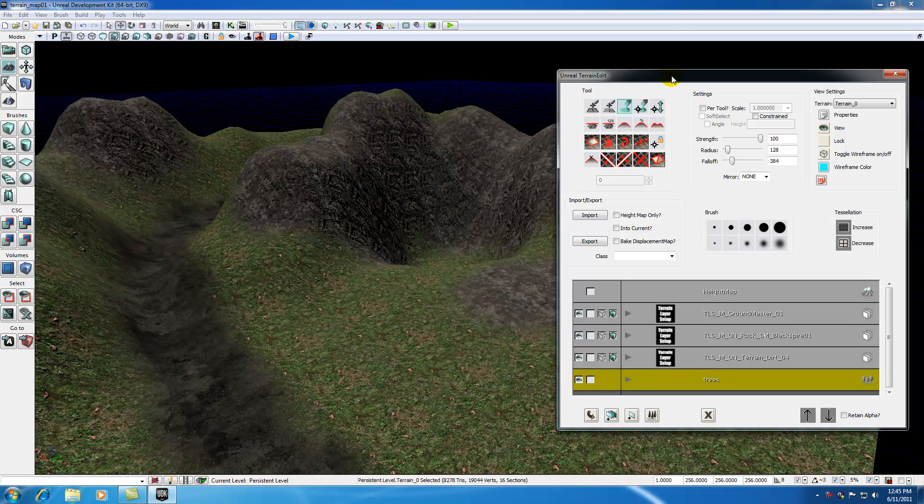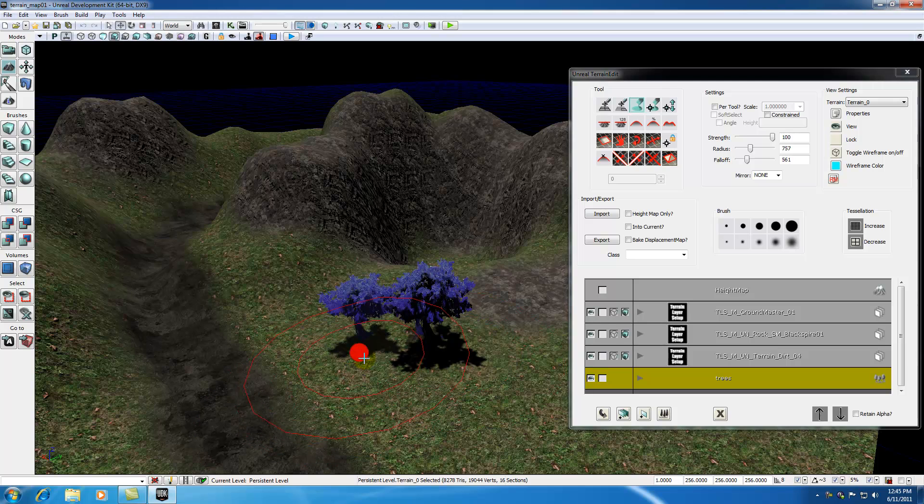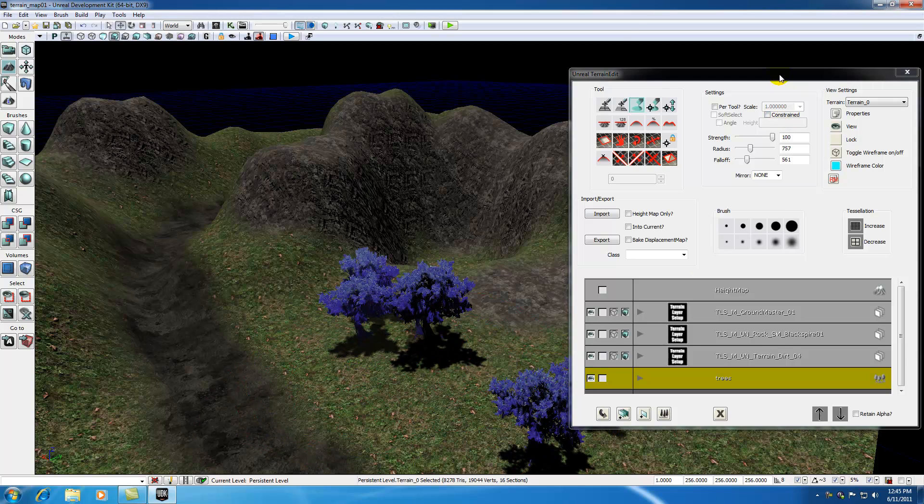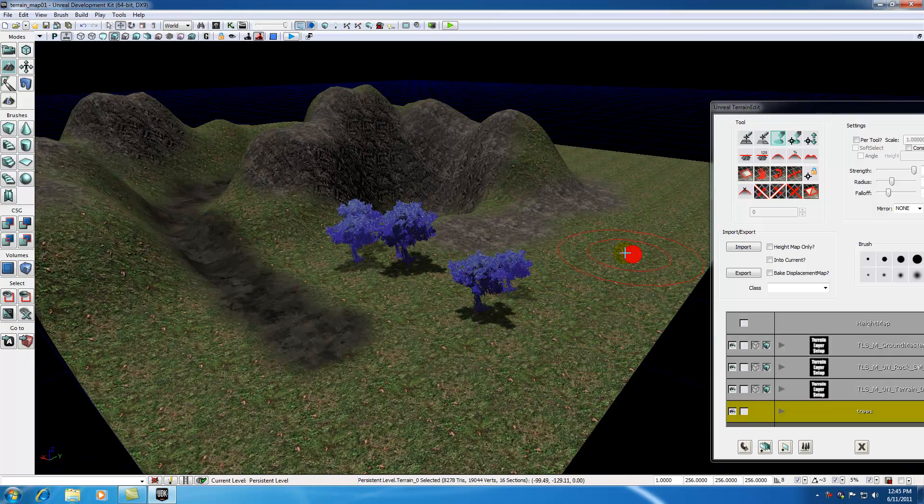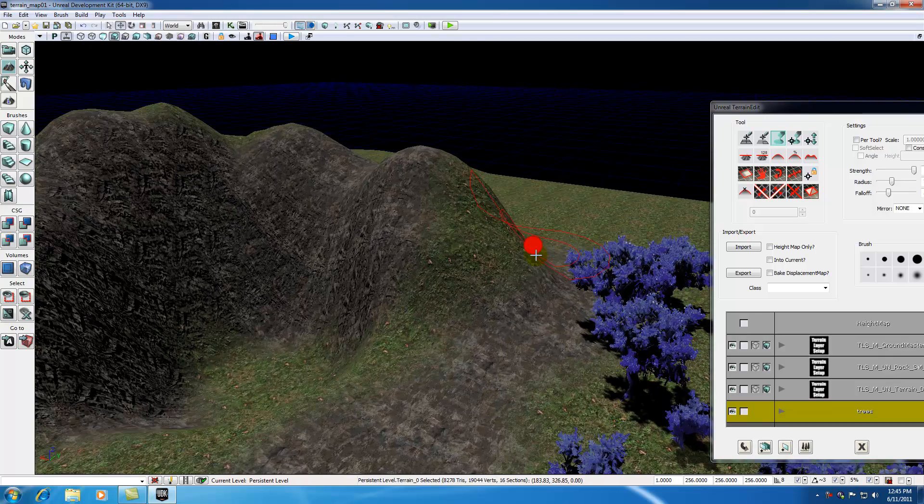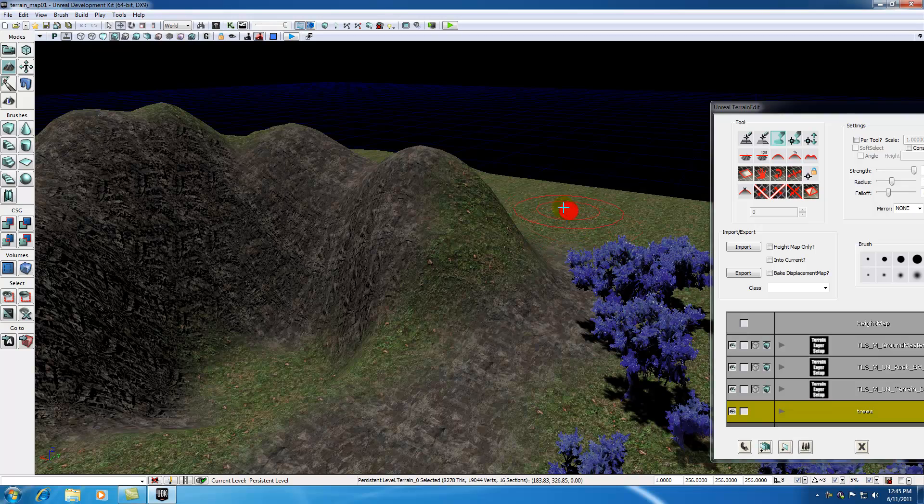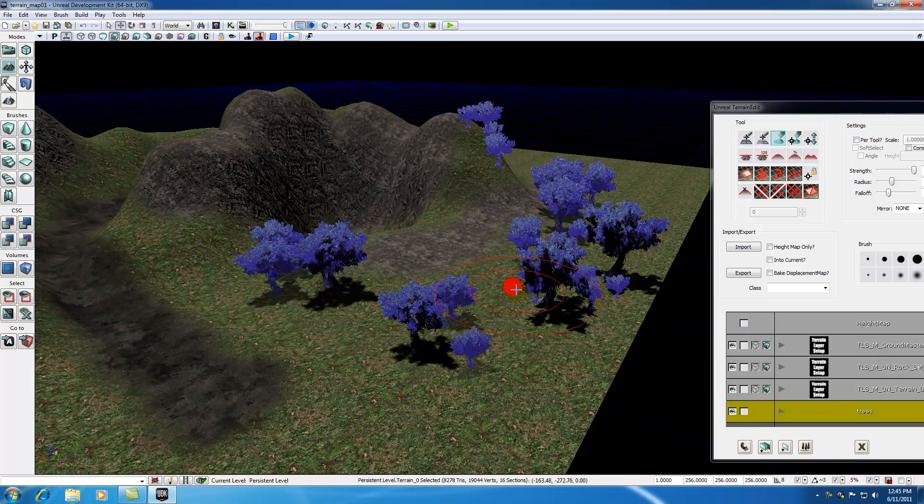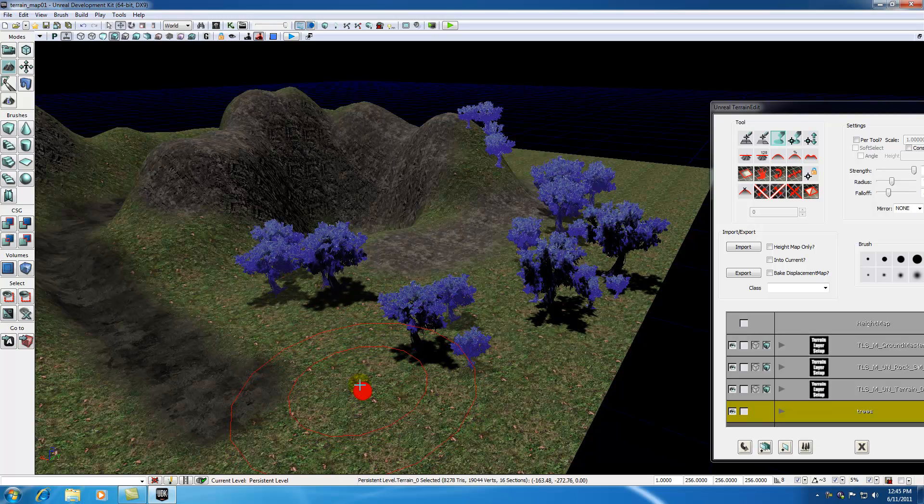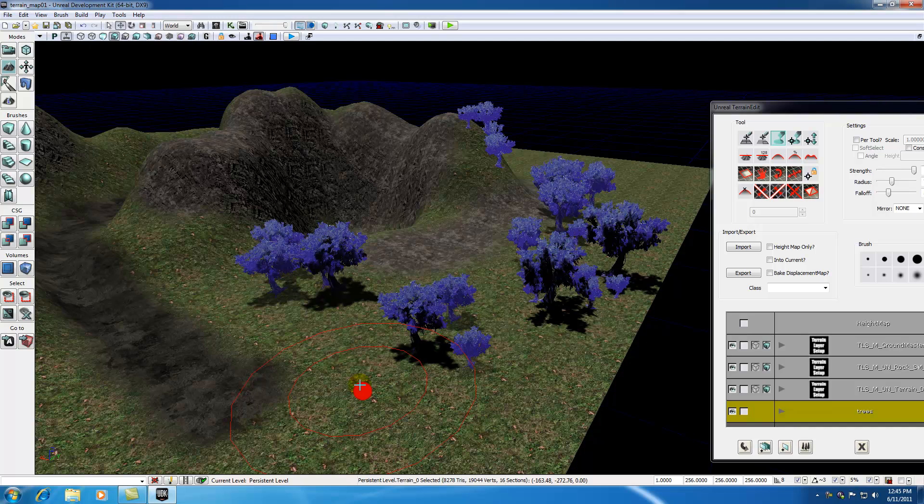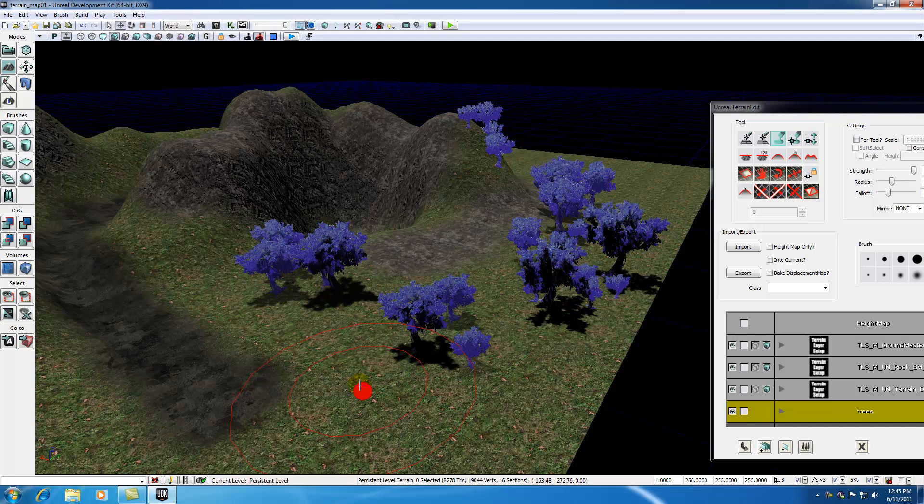Now what we can do is go ahead and start painting on the terrain. So go ahead and let me change my radius, hold control, and start painting those trees right across my terrain. Another thing you want to notice is that these trees, the more you paint, just like anything else, the longer it's going to take your game to load. The more things you have on your map, the longer it takes to load. Just make sure you don't add a ton of trees to your map or else your game is going to process forever.